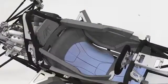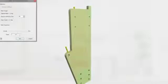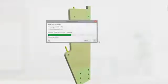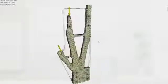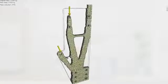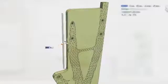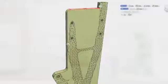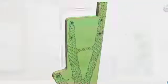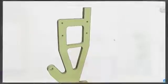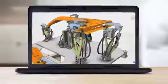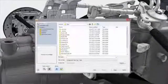Inventor helps you reach the best possible design every time, using tools that can simulate, optimize, and even generate geometry based on the real-world conditions your product will see every day.